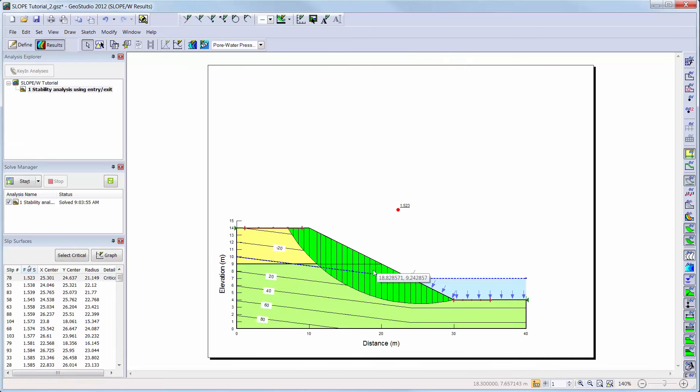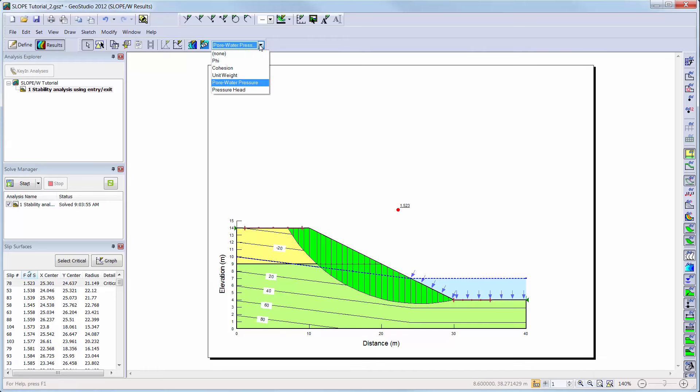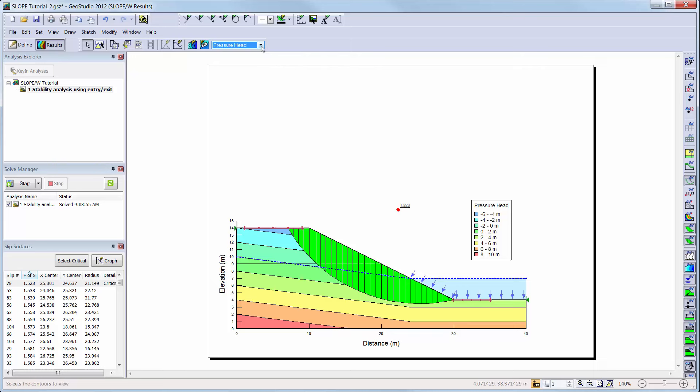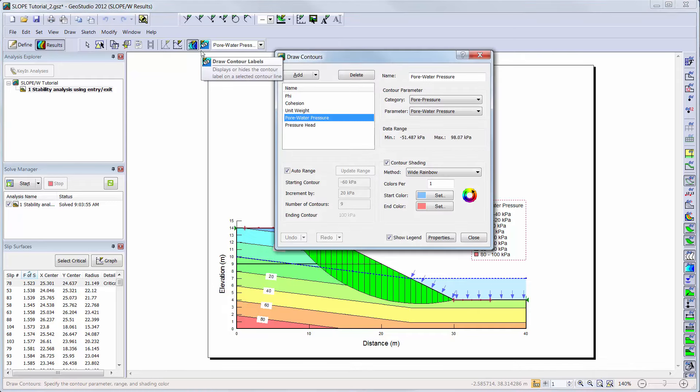By default, the critical slip surface is shown, with the factor of safety result for that slip surface. Currently, we can also see the pore water pressure contours with the labels that we painted on the domain in the Define view. Again, we can turn on the pore water pressure contours by clicking on the Contour option in our Preferences toolbar. Other contours can also be drawn using the drop-down menu, or edited using the Draw Contours button, as was completed in the Define view.